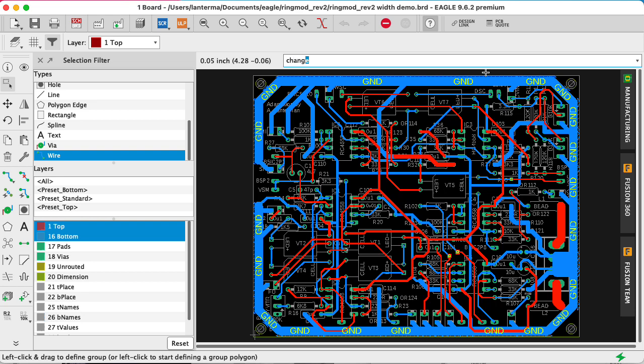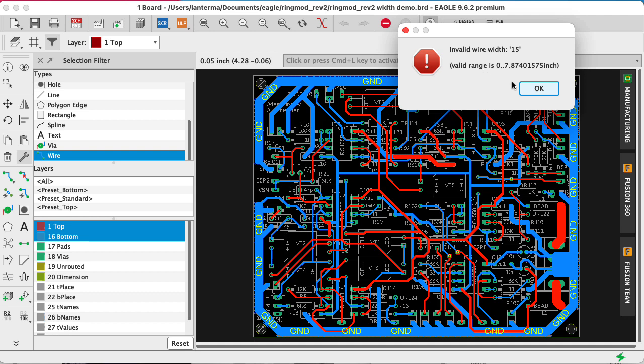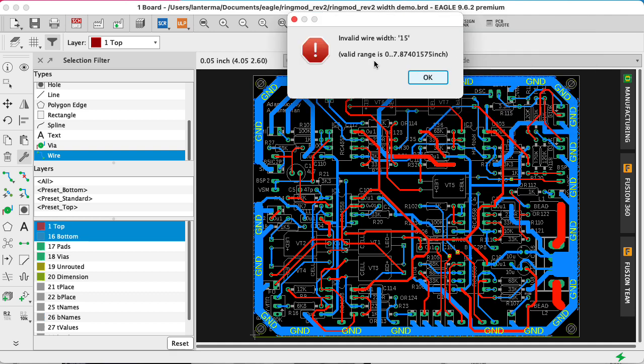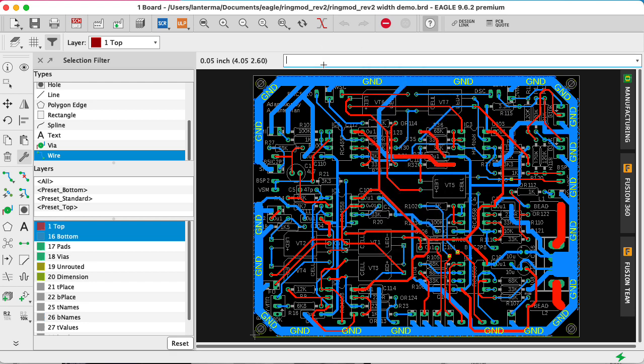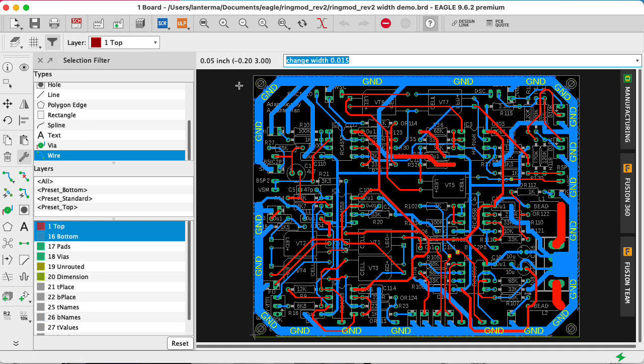Now let me do Change Width 15. What? Wait a minute. What units am I currently in? I'm currently, I'm not in mils. I'm in actual inches, I think. So let's try Change Width 0.015. It depends on what you have the grid set to.